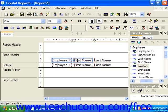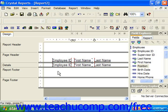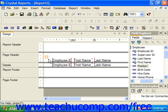Another method of selecting multiple adjacent, or next to each other, objects is to use a selection marquee. To use a selection marquee, hold your mouse pointer over the blank area in the section of the report where the fields that you wish to select are located. Then simply click and drag your mouse pointer, noticing the selection marquee that is being created as you continue to click and drag.